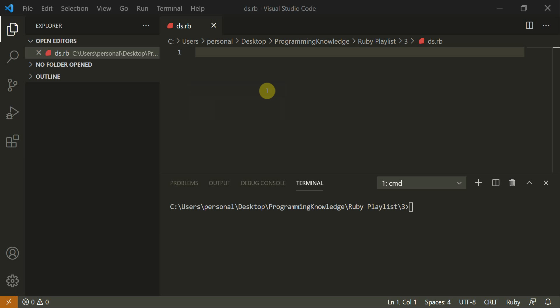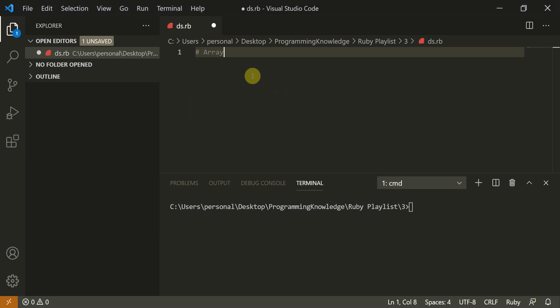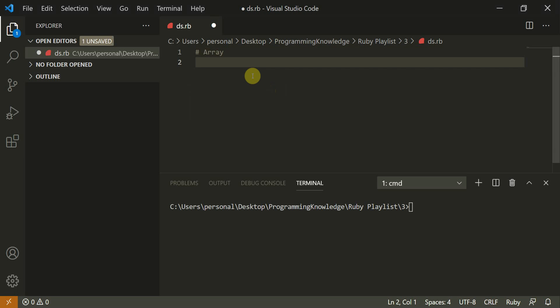Hello everyone, welcome to Programming Knowledge. Today we are going to start a new tutorial on some basic data structures in Ruby. The most basic and one of the most important is arrays, so today we are going to continue with arrays in this tutorial.